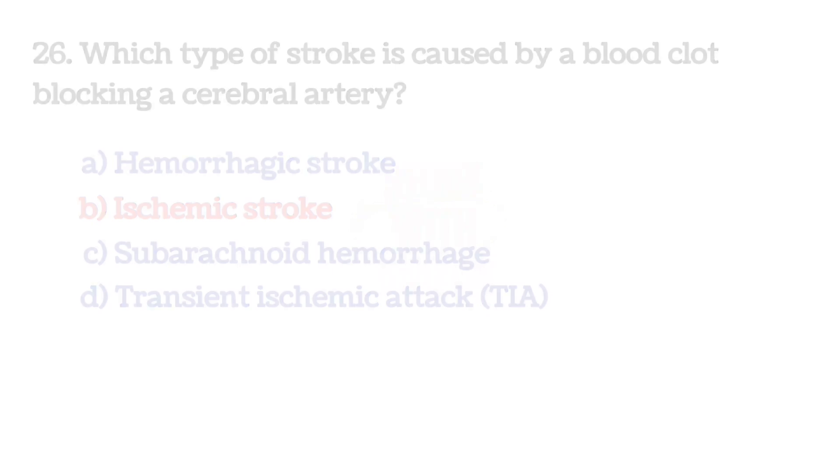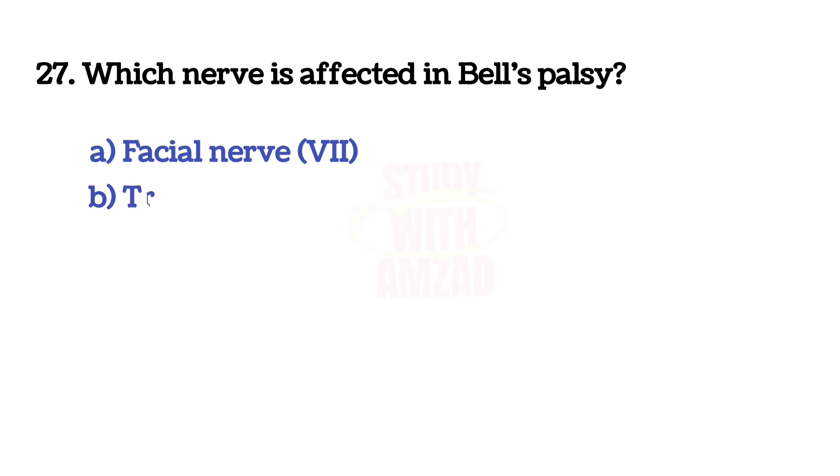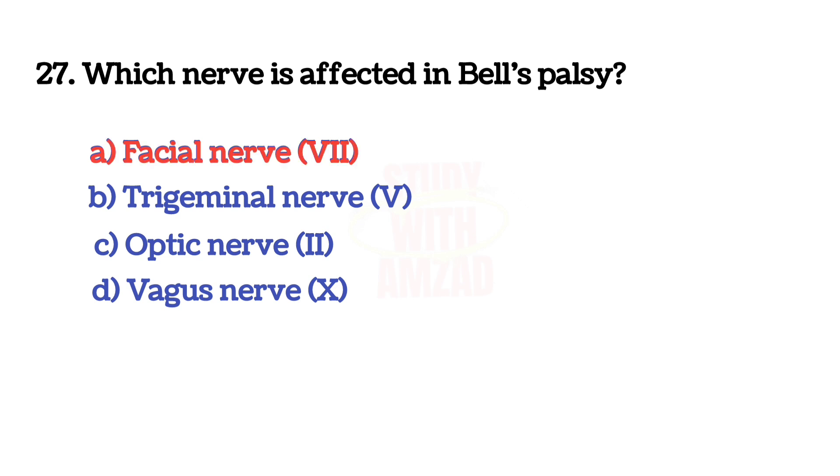Next question: Which nerve is affected in Bell's palsy? The answer is A, Facial nerve.